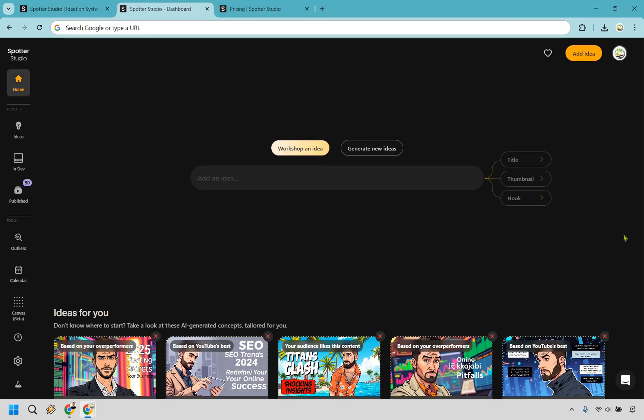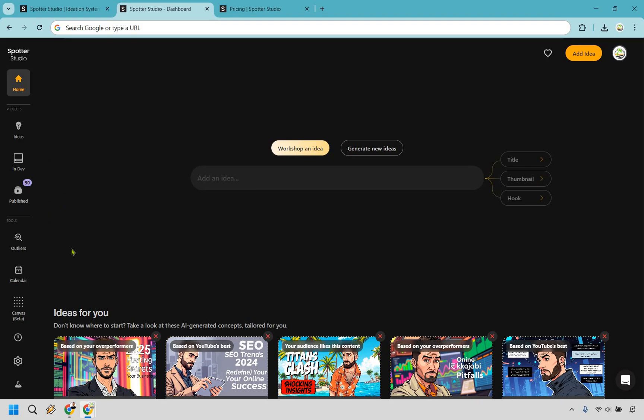So Spotter Studio is pretty straightforward. Upon getting your free trial, what they're going to do is ask you to connect your YouTube channel, give a picture of yourself, a name, and properly identify what your channel is going to be all about. As you can see on the bottom, there's going to be some ideas there. As you look down the side, there's going to be some tools you can go over with. We have ideas here in development, all your videos that are published, and you do get a calendar that comes along with it.